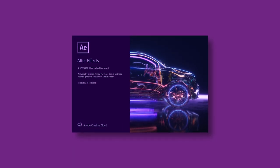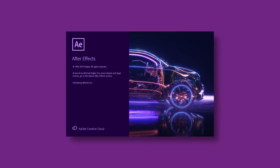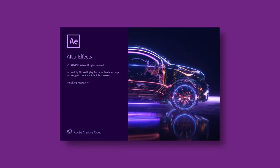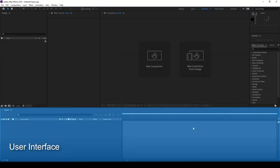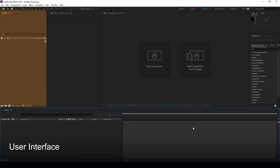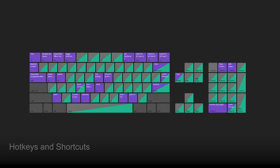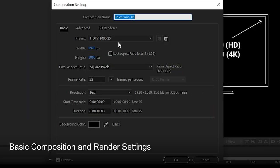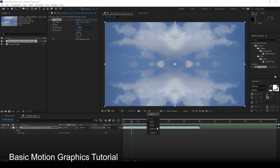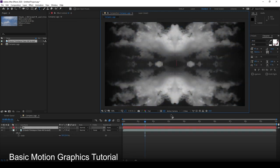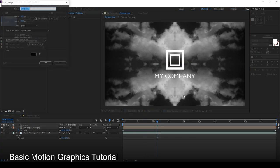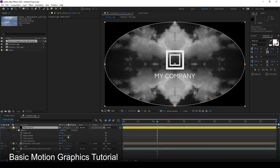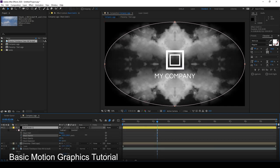We'll go through very slowly — I encourage you to have After Effects open and follow along. We're going to first talk about the user interface, then go through hotkeys and shortcuts and some basic tools, then learn about composition and render settings. After that we'll get into the basic motion graphics. The project is going to be very simple — all the elements are ready for you to download — and we'll move on to that once we finish all the basics.